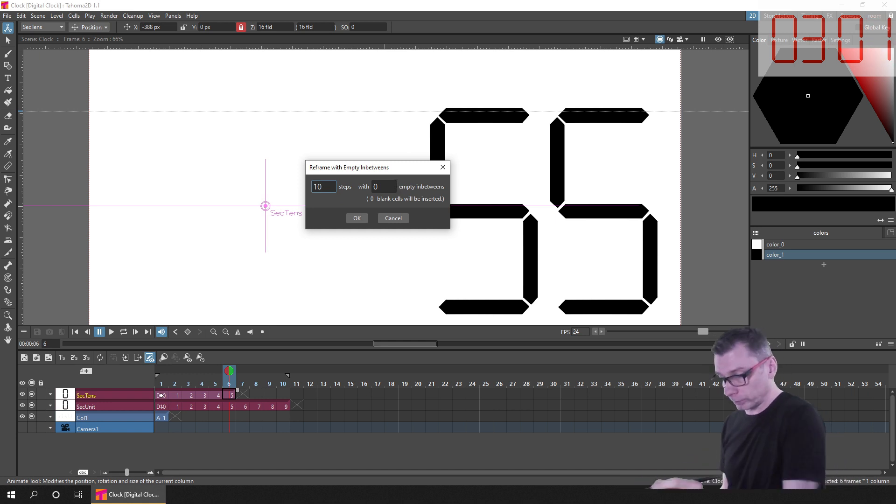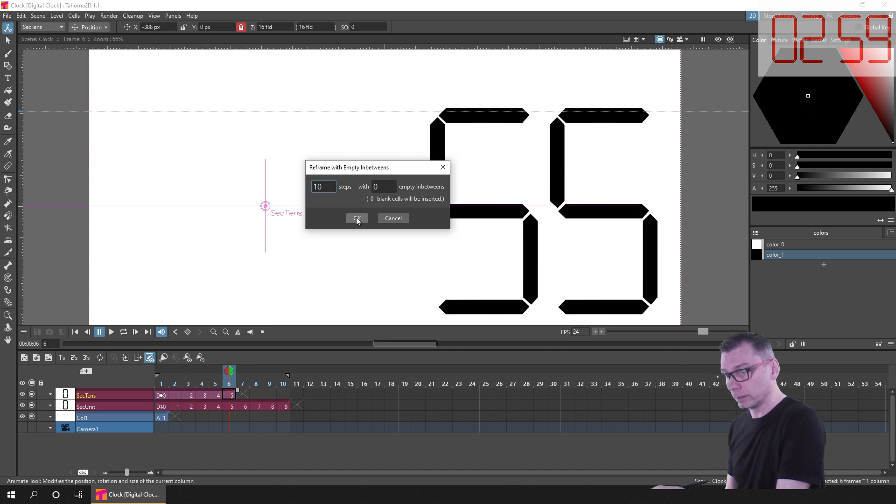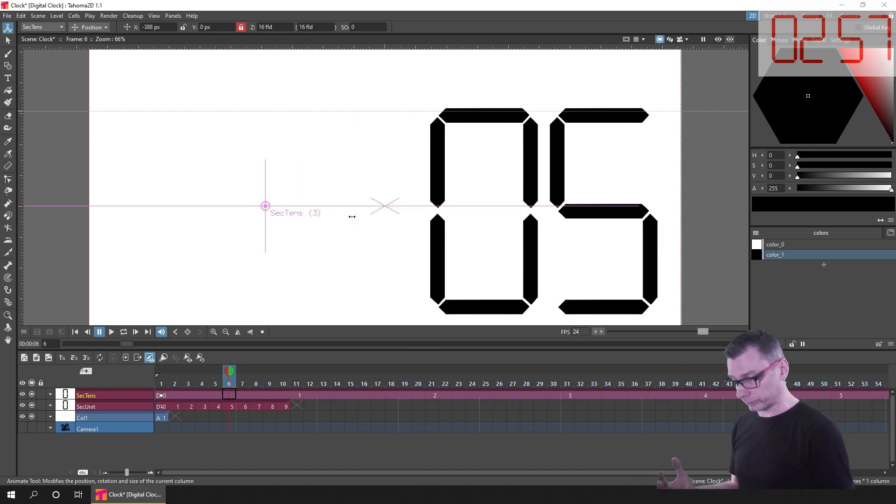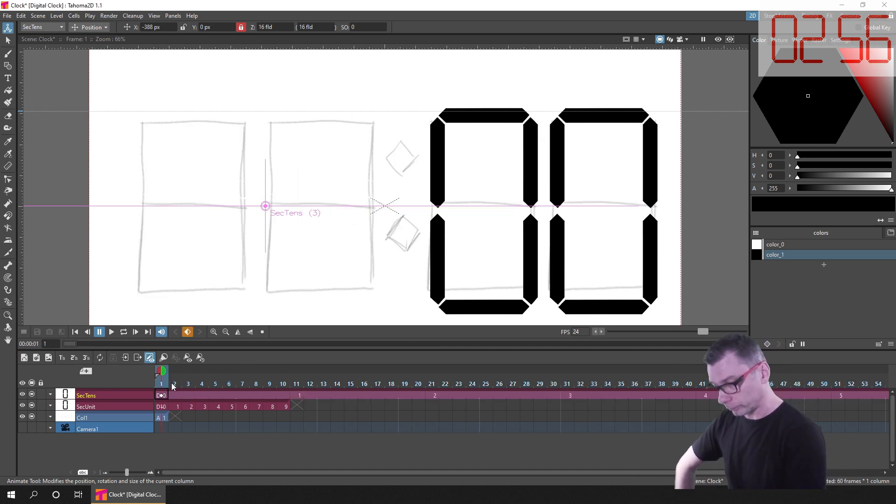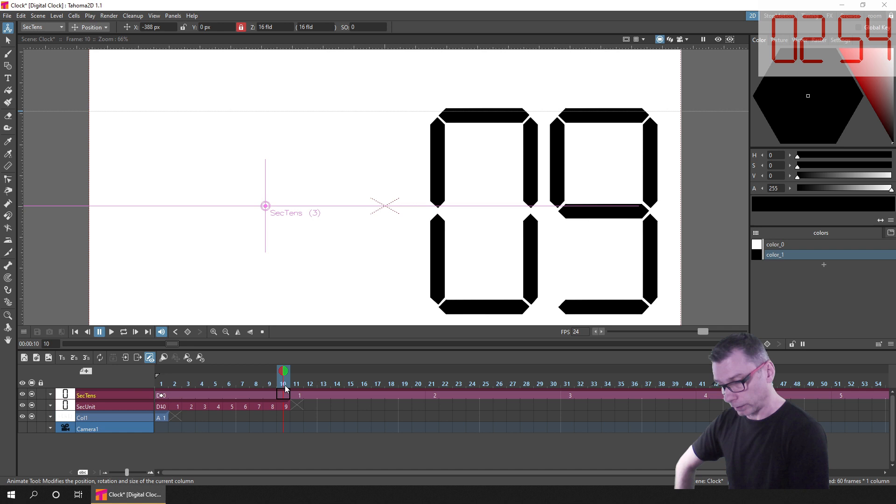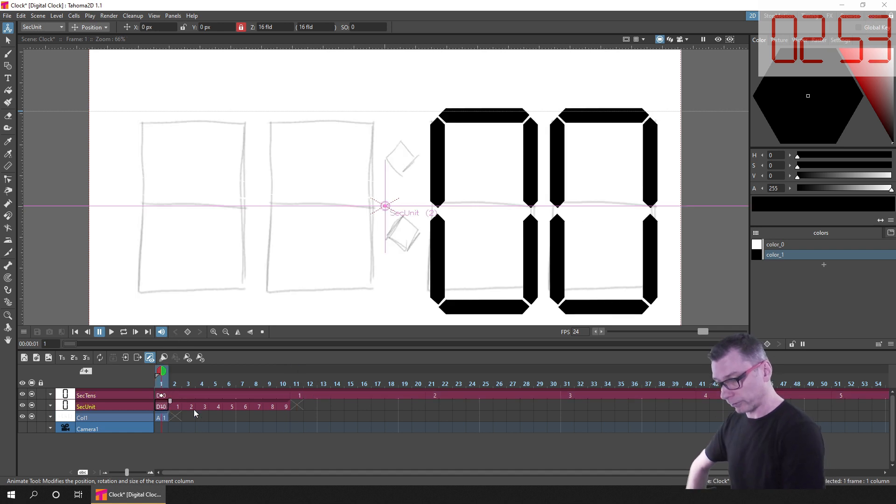Which means it would show each drawing for 10 frames. So then I just needed to duplicate the original 10 drawings to show at the right time beneath this.